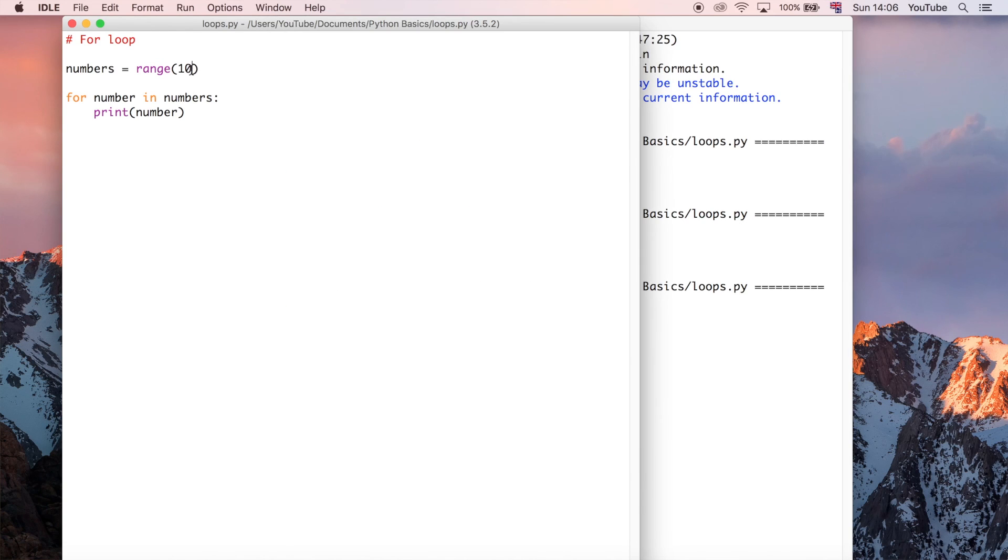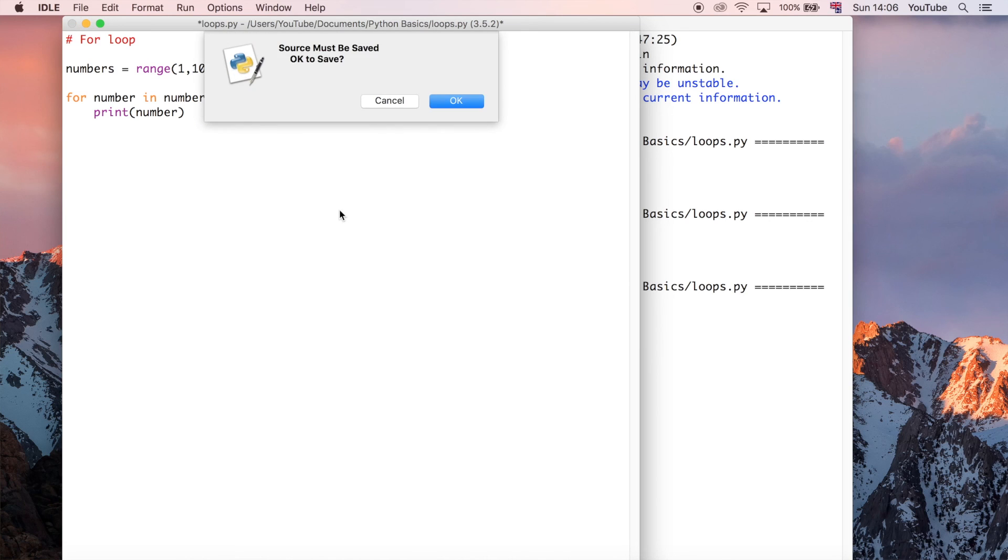So if we wanted to make it start at one, we could do one comma ten. And then that's going to make it start at one.